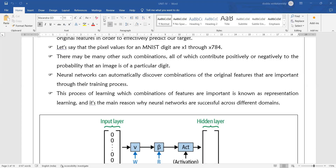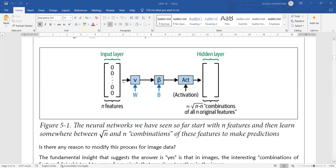Identifying different combinations of image features to represent a digit in the digit dataset is known as representation learning. It is the main reason why neural networks are successful across different domains. This is a simple abstract representation of a neural network.